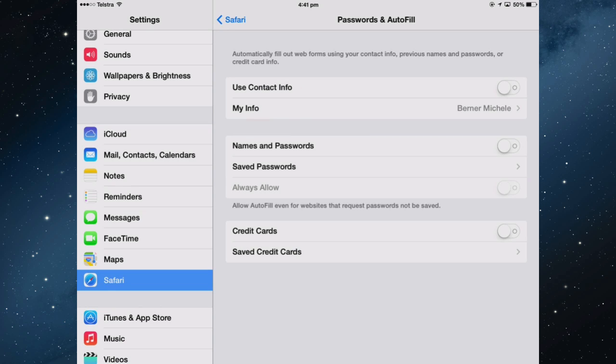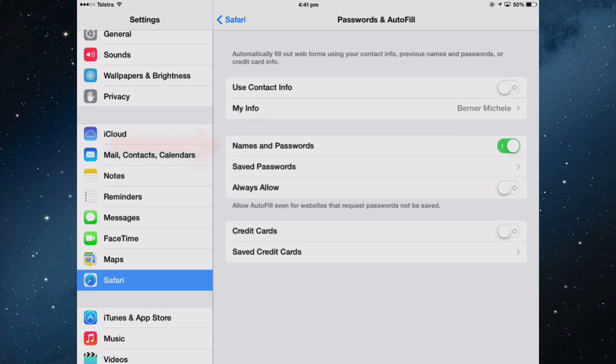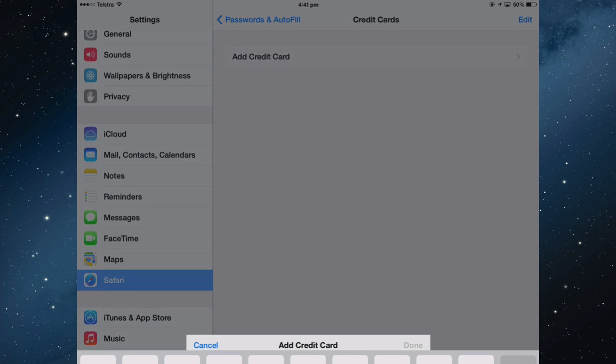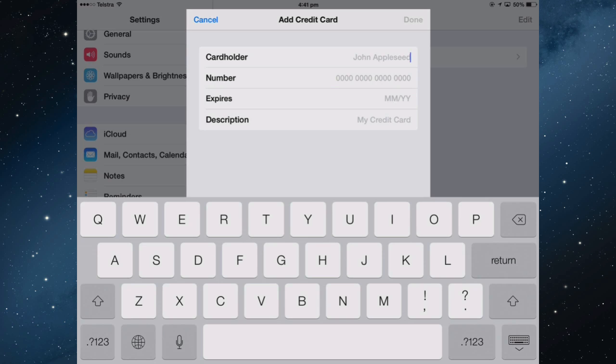You've got to set up some options here. Names and Passwords has to be turned on. At the moment I have no passwords in here. If you want your credit cards to be entered, then you've got to turn that on and add a credit card.